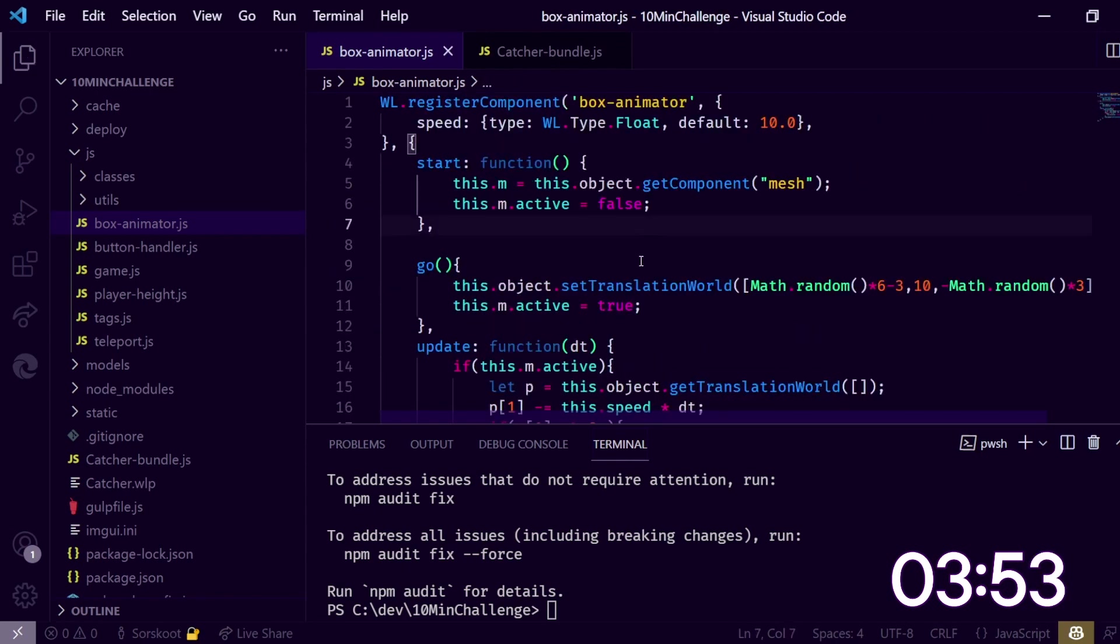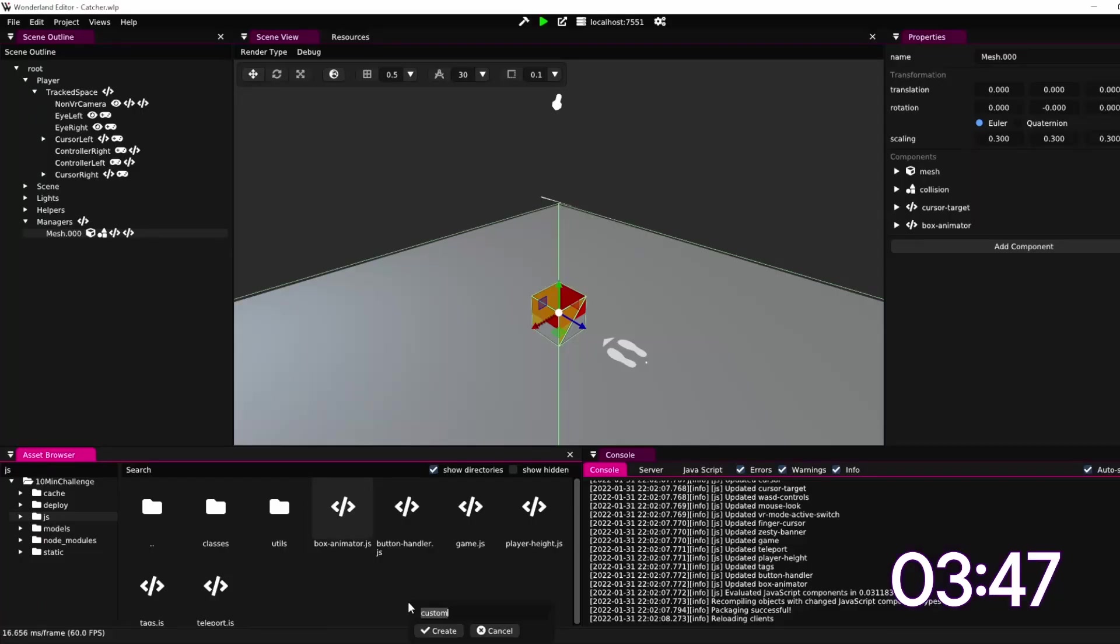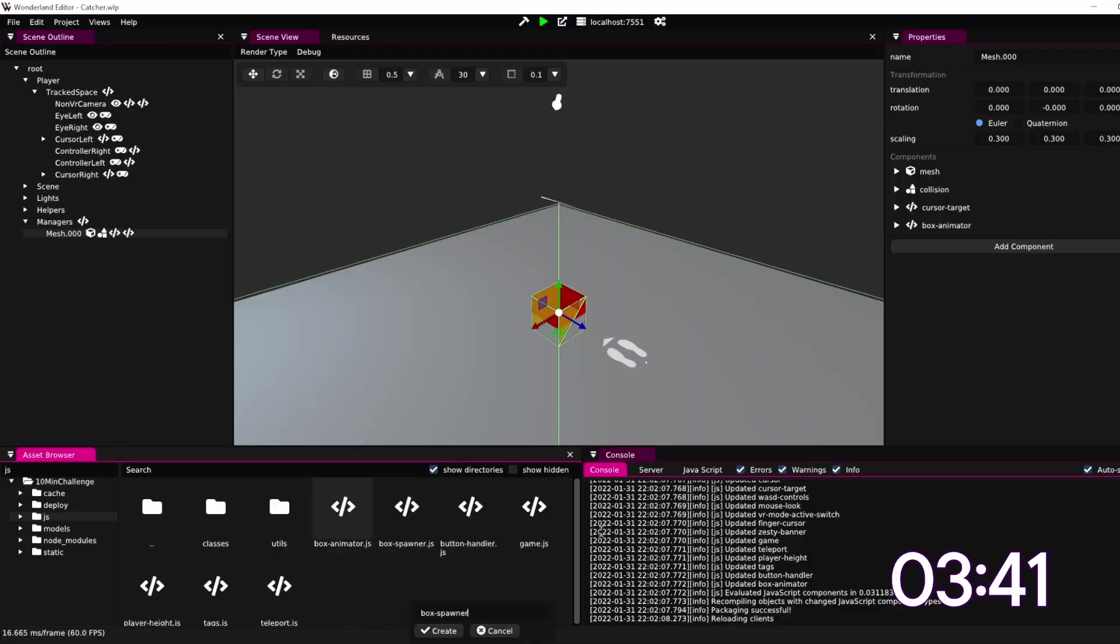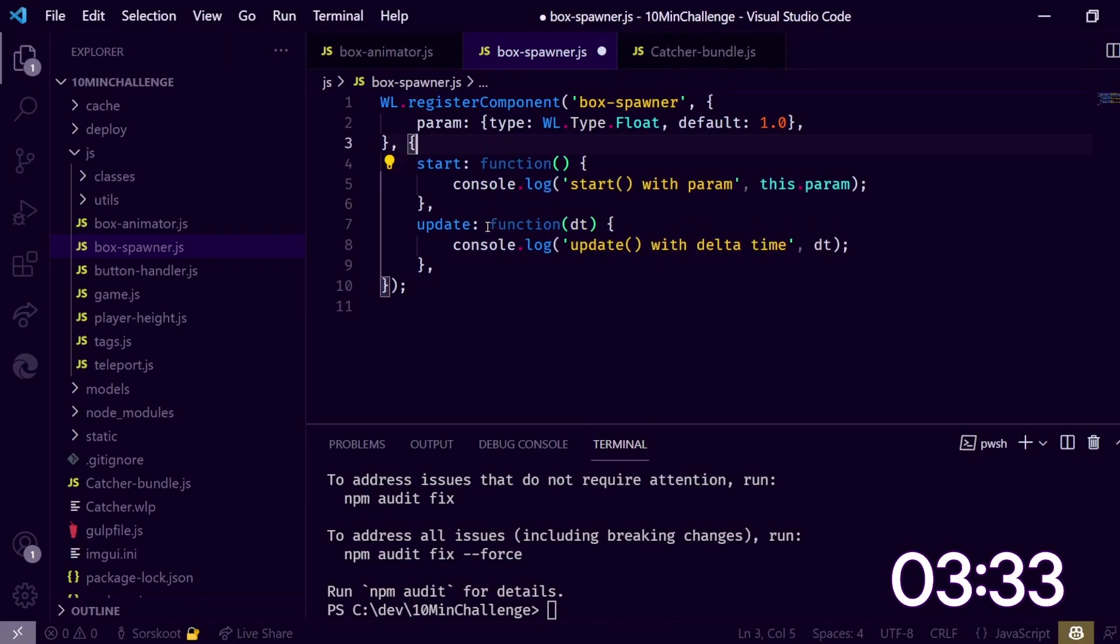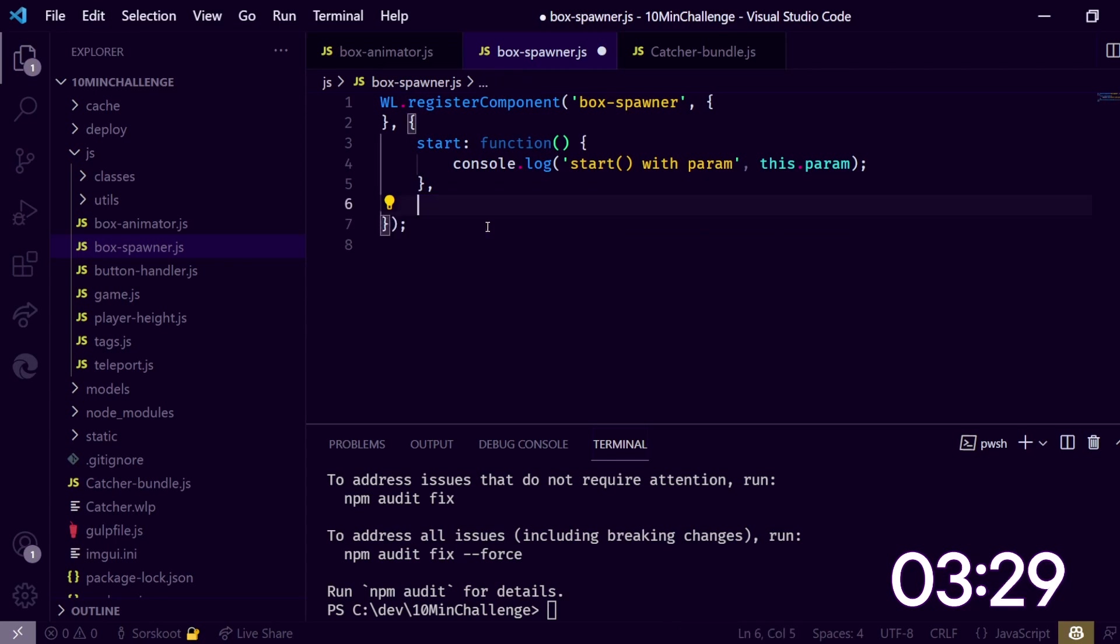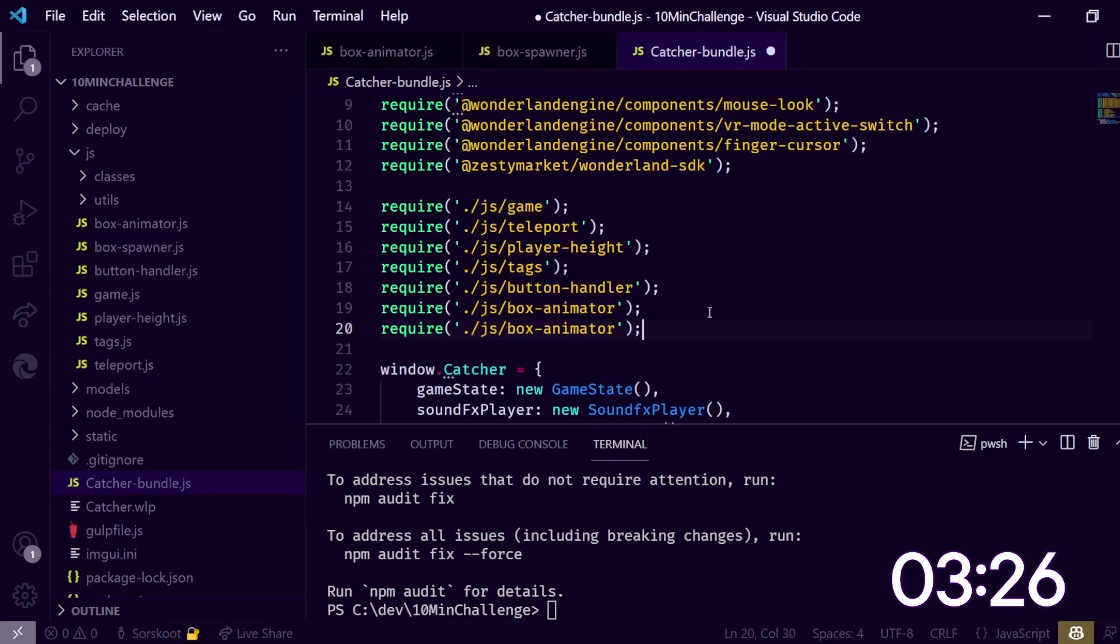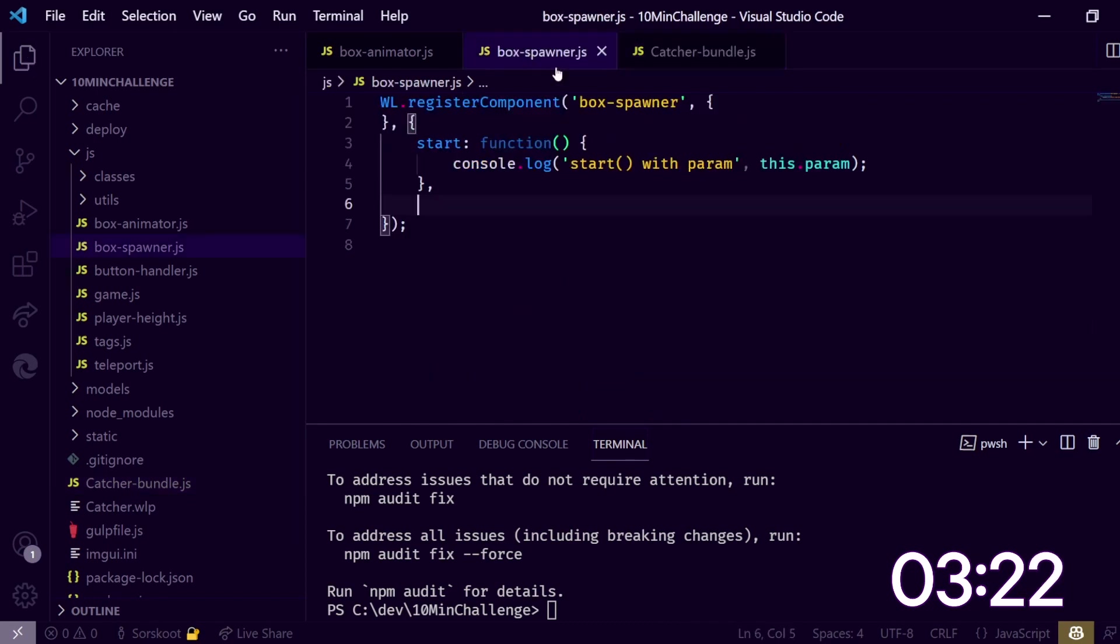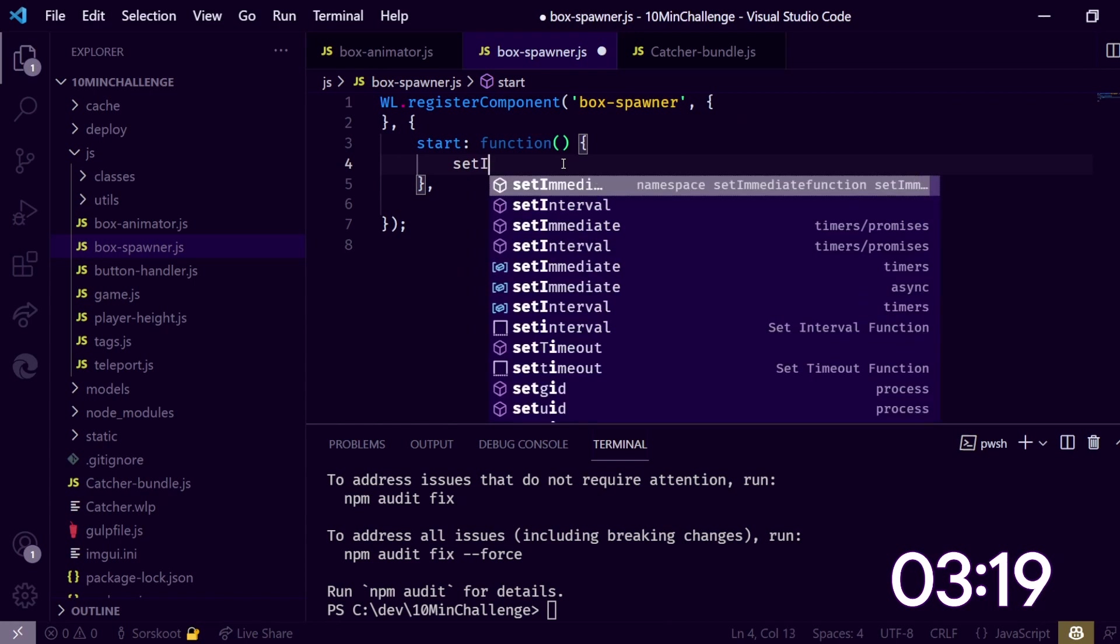Now we need to have another script, so let's go back to Wonderland. Let's add a box spawner. Let's remove all this.